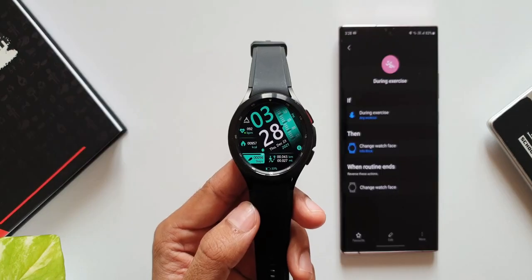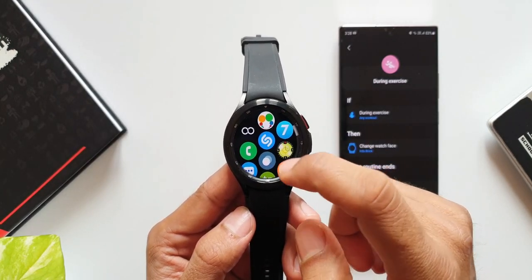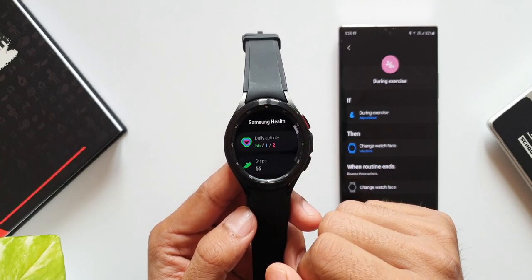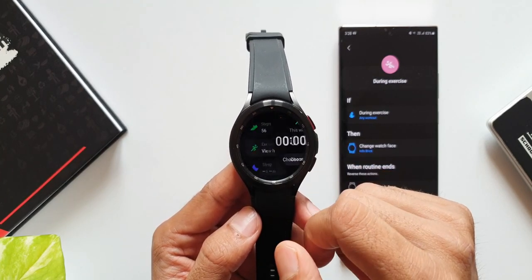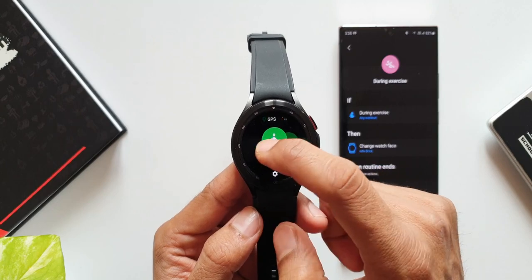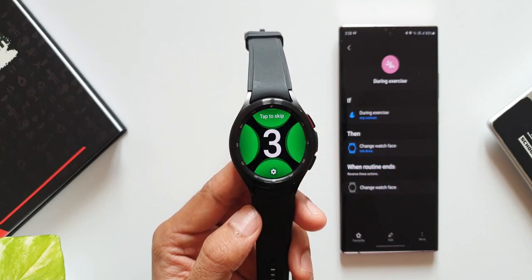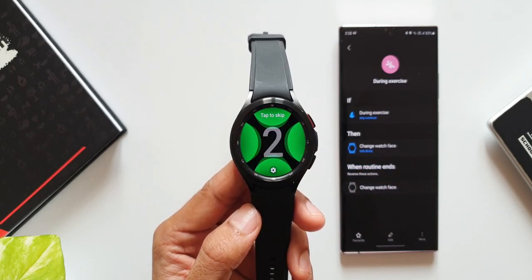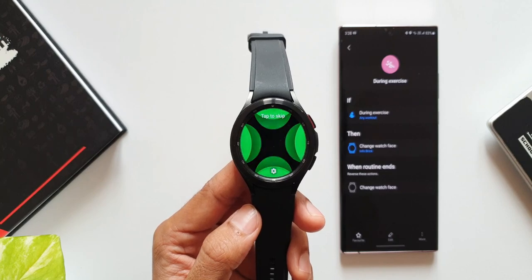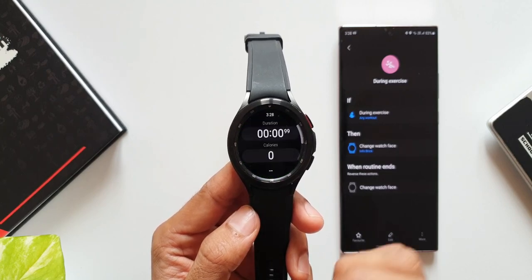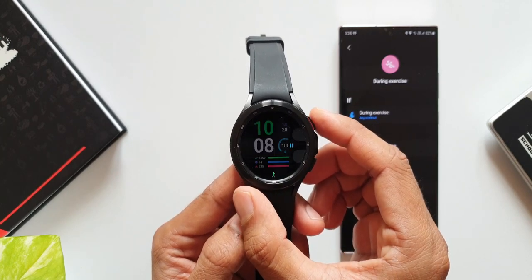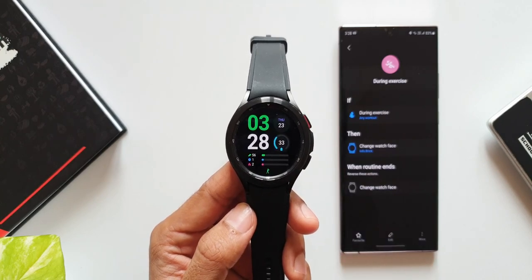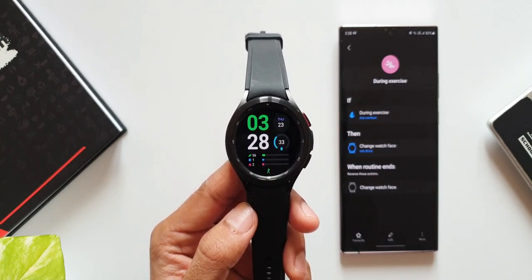Now on the galaxy watch, as you can see this is the default watch face we have. Now let's open Samsung health application to initiate any workout modes and see what happens. As you can see, the watch face has changed automatically.